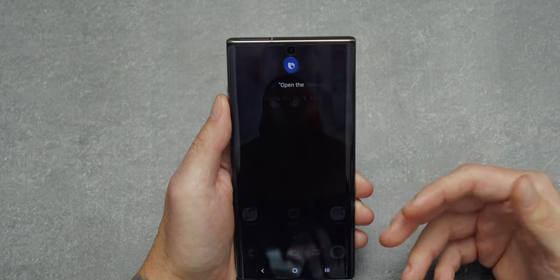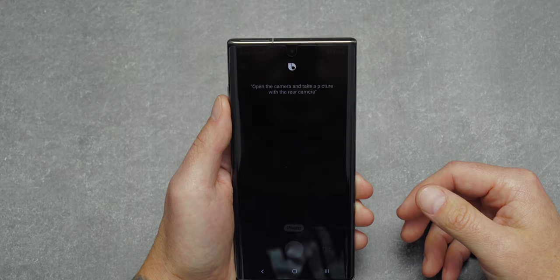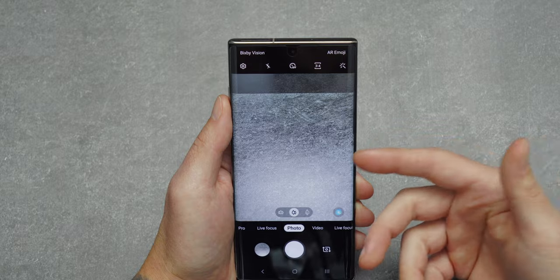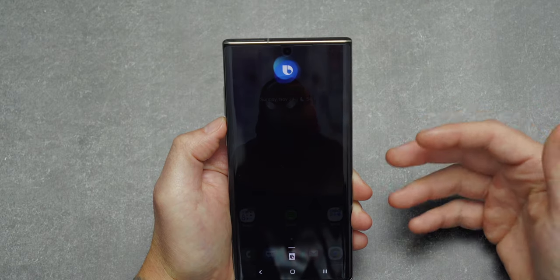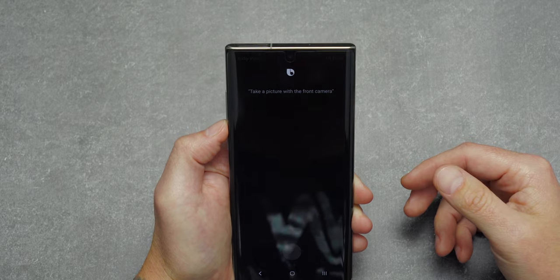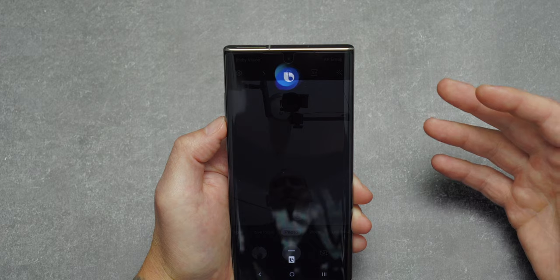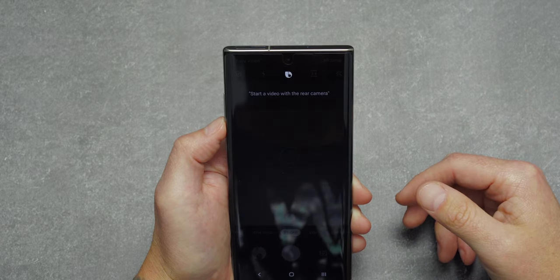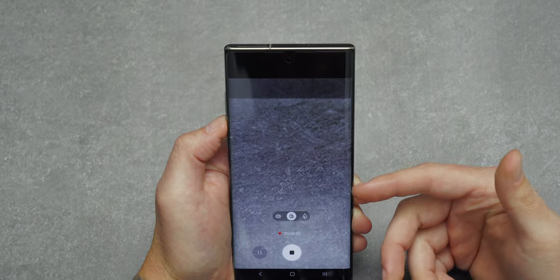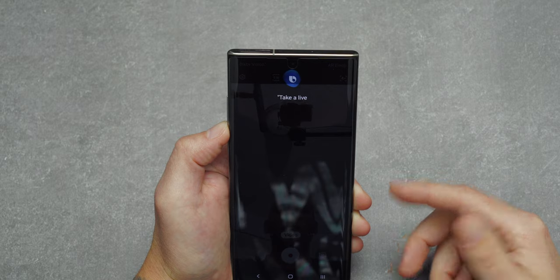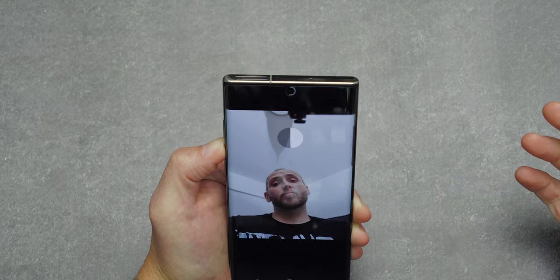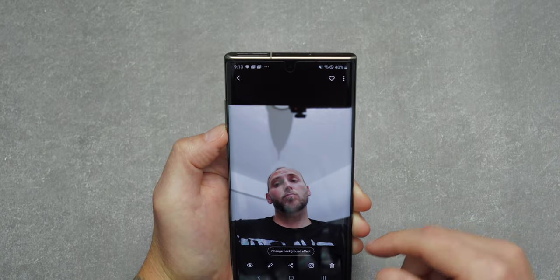You can also use Bixby to control your camera. I said 'Open the camera and take a picture with the rear camera' — it did exactly that. You can also say 'Take a picture with the front camera,' 'Start a video with the rear camera' — it started recording — or 'Take a Live Focus photo with the front camera,' which it did with a blurred background. You could prop your phone on a tripod and control it entirely with your voice.